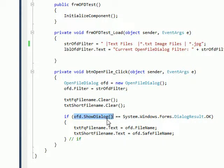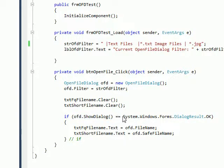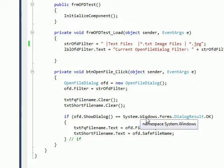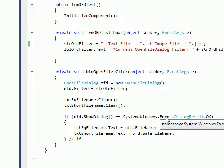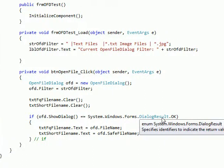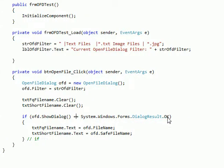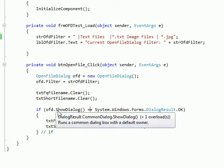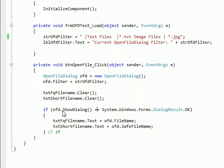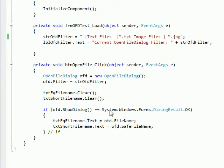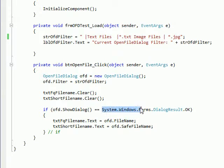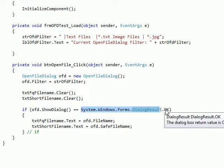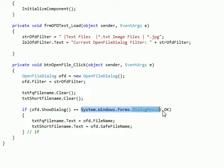Then the code that really does something is this part right here where I say ofd.ShowDialog. This is going to bring up the standard dialog box. And then I have equals and then a System.Windows.Forms.DialogResult.OK. You probably look at that and go 'oh my god I'll never remember all that,' but you don't have to.